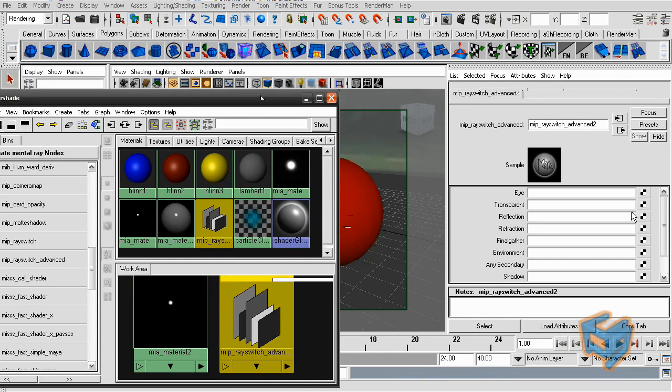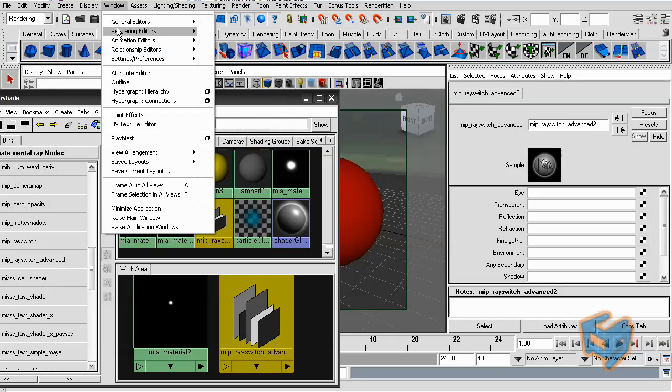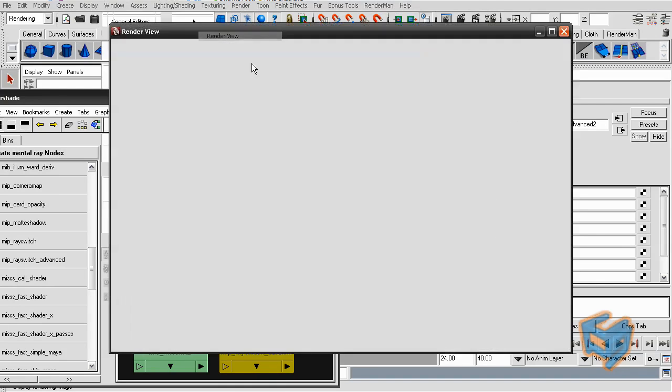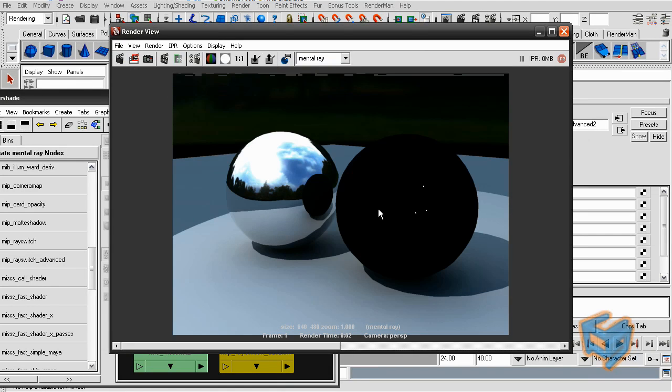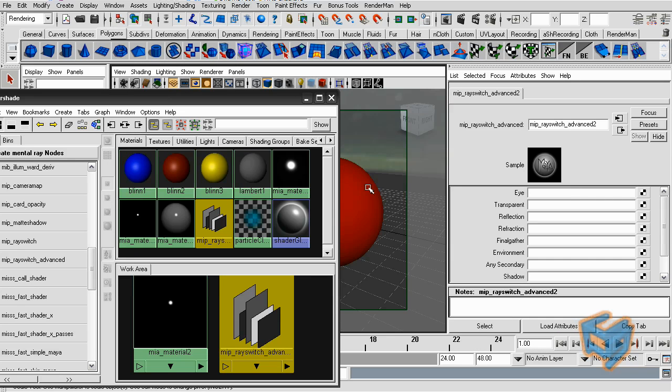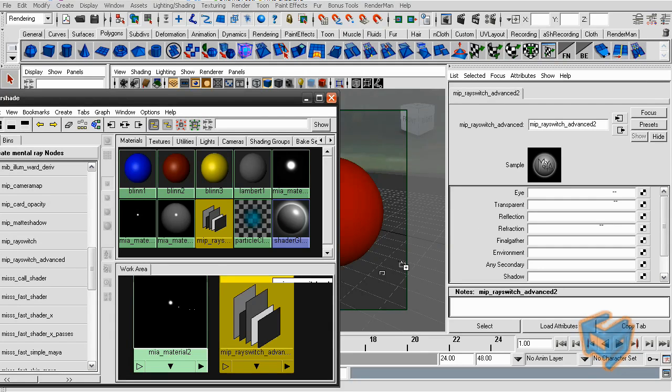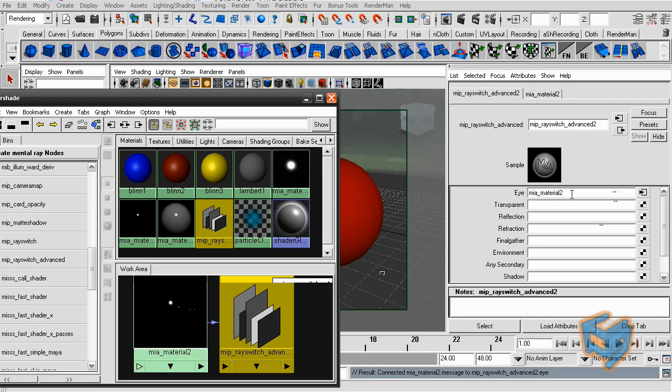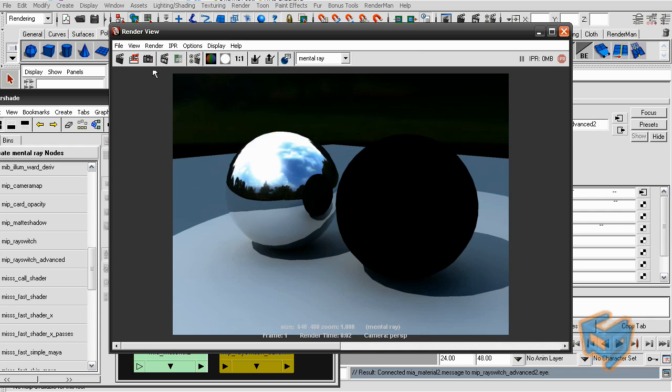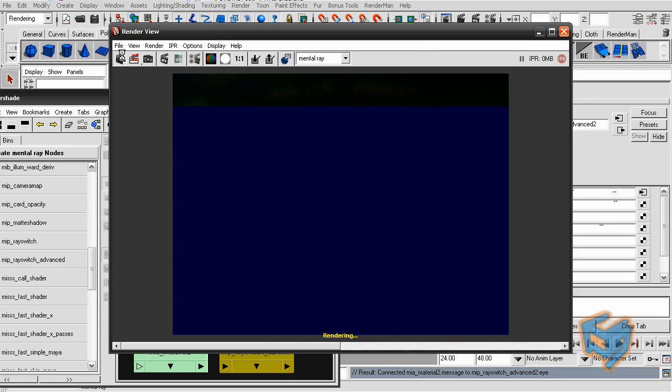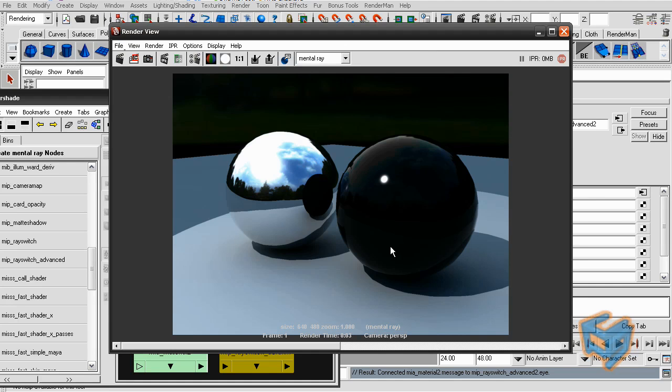And now we have different parameters that we work with. If I render this as is without touching anything, let's keep this image for a future comparison, it will come out black because it doesn't know what to do. We have not defined any shader in these parameters. So if I put the MIA material back into the eye, which is whatever the camera sees, for example, it would be the reflection.